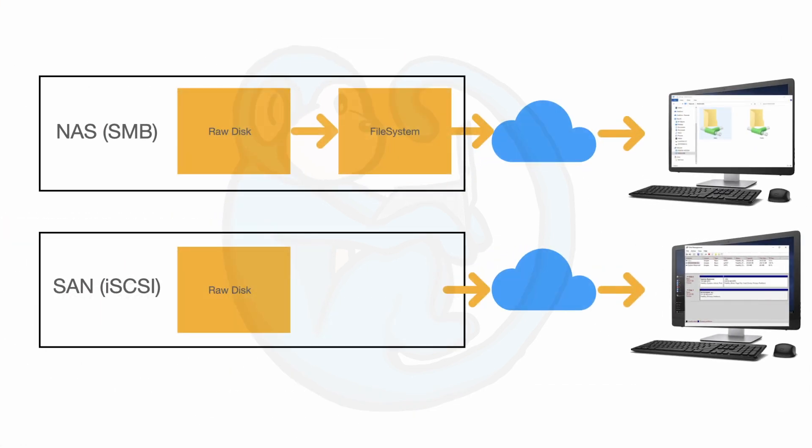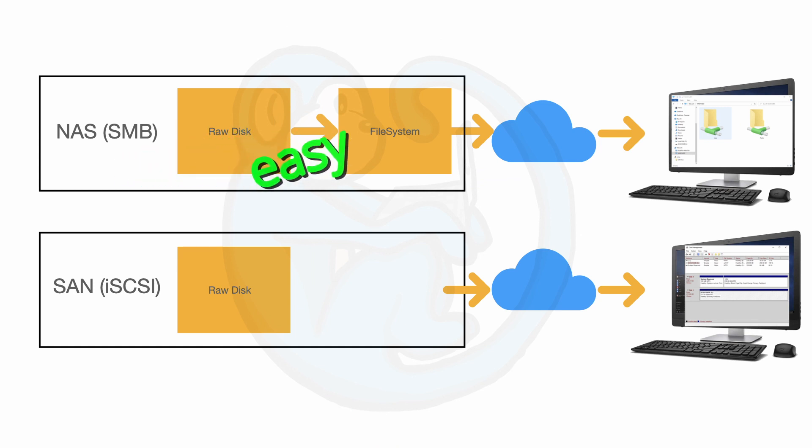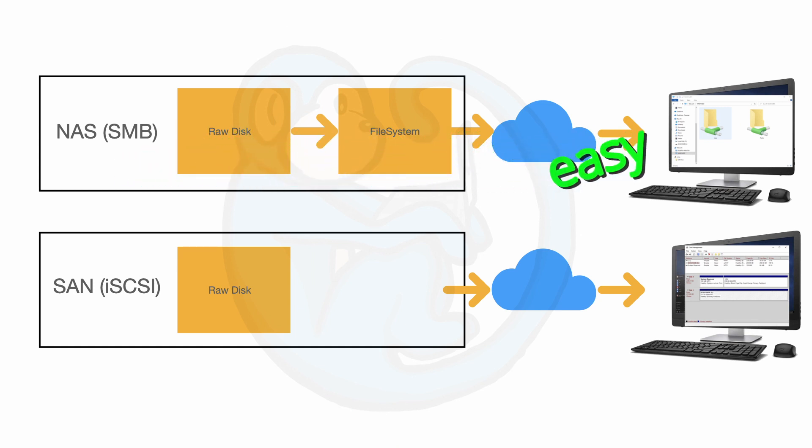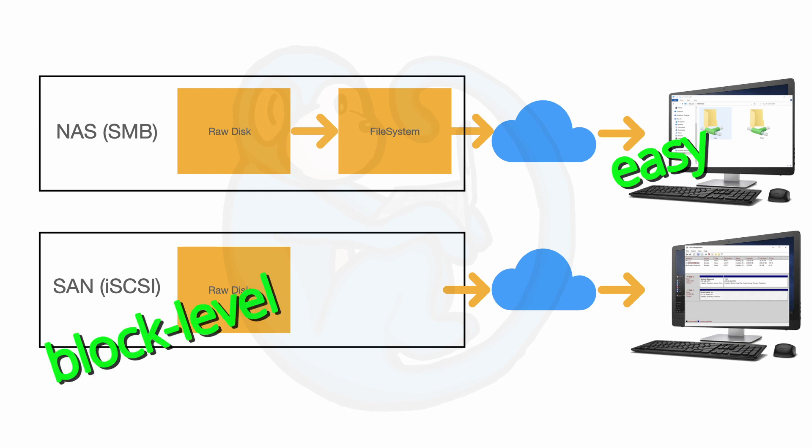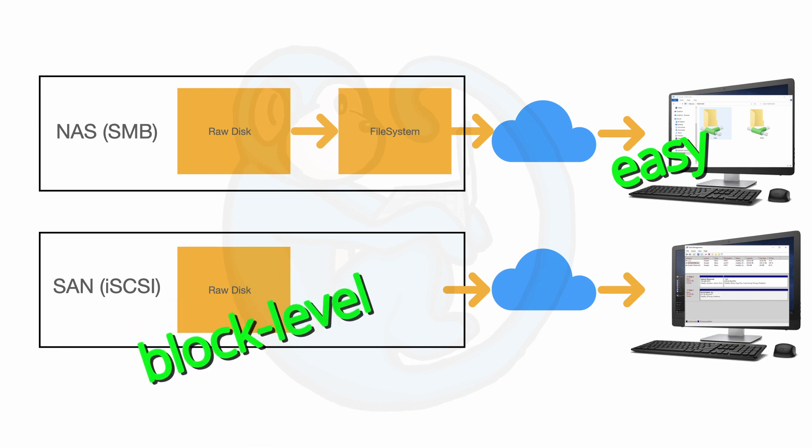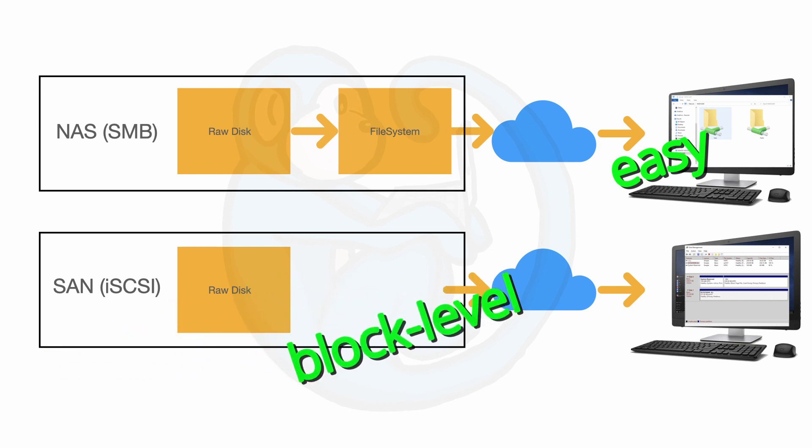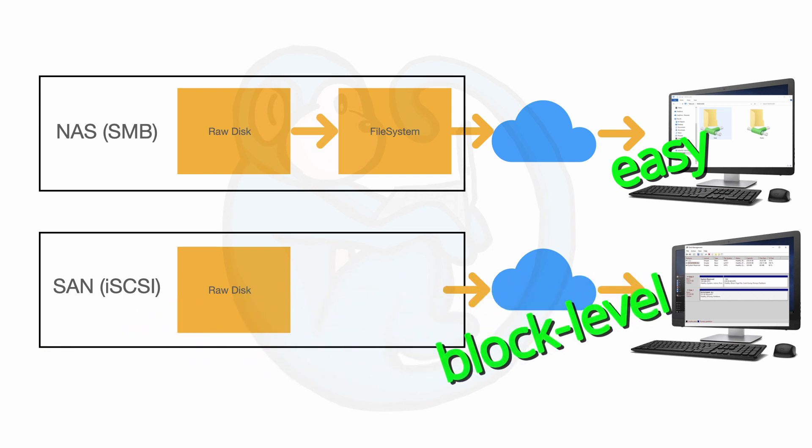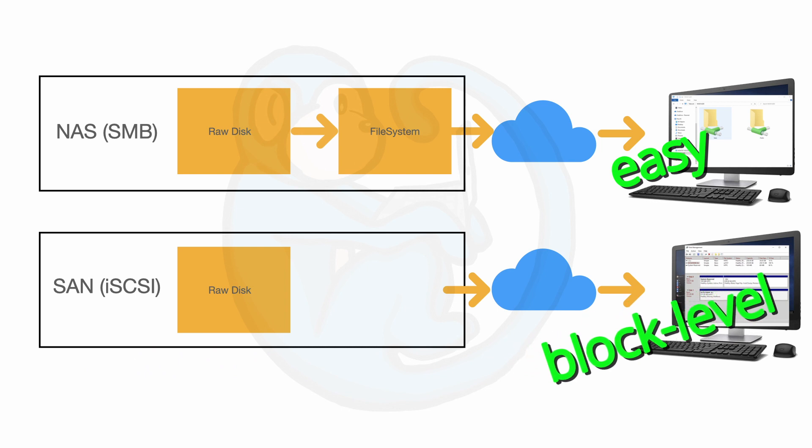So to sum it up, NAS file shares using the SMB protocol are easy to set up and straightforward to use. iSCSI, on the other hand, will take a few more steps in the configuration and then some special software like the iSCSI initiator may need to be installed to your system. But iSCSI does provide you with block level access to the disk volume.